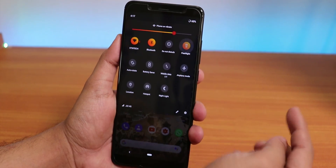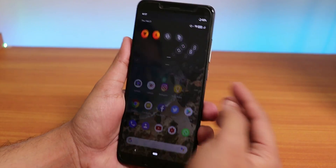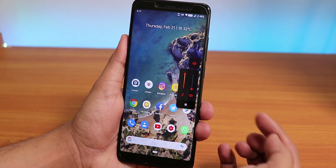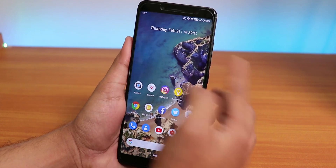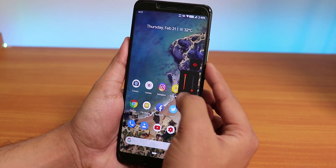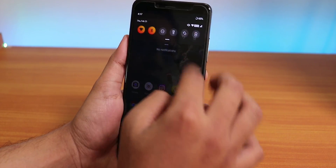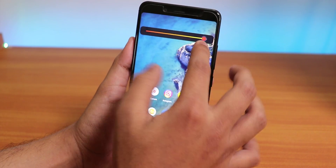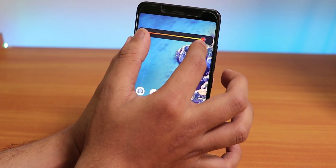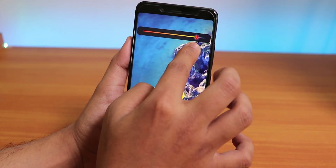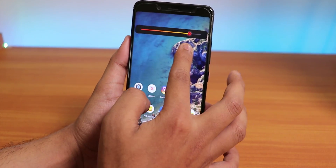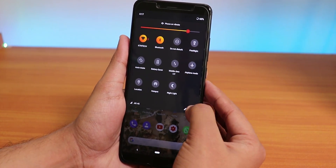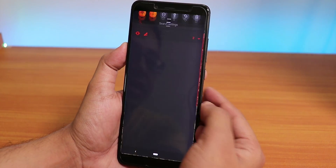This dual tone tint applies to all the toggles. The volume panel also shows this dual tone effect, and even as you increase the brightness it goes from dark to bright. This happens regardless of the accent color you choose. Let me go into settings quickly.